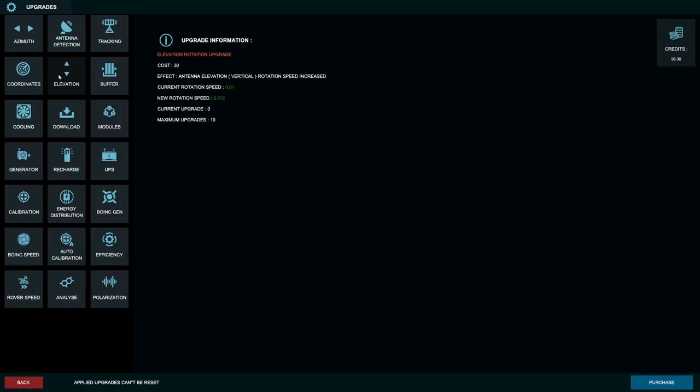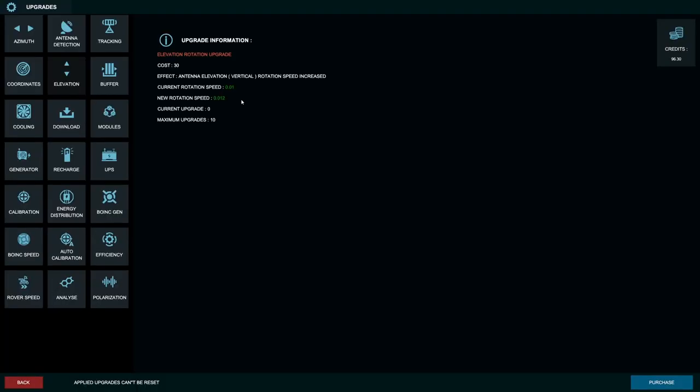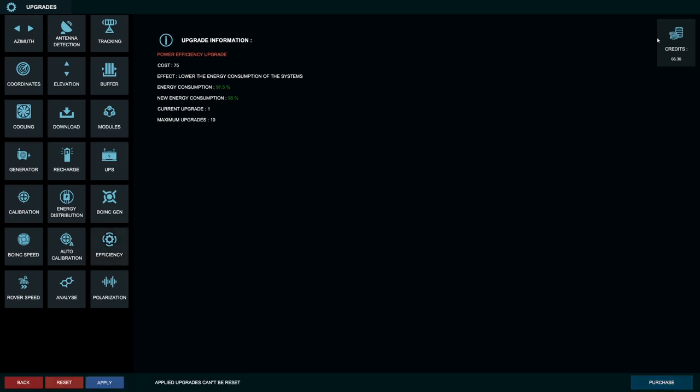And man, these are very slight upgrades. Like rotation speed goes from 0.01 to 0.012. Geez. Yeah, I'm not really sure what to get. So I might just do some basic stuff like power efficiency upgrade. That doesn't sound bad. Let's do that 30 credits right there. Oh, and it does get more expensive each time. So the next upgrade is 75. Dang.